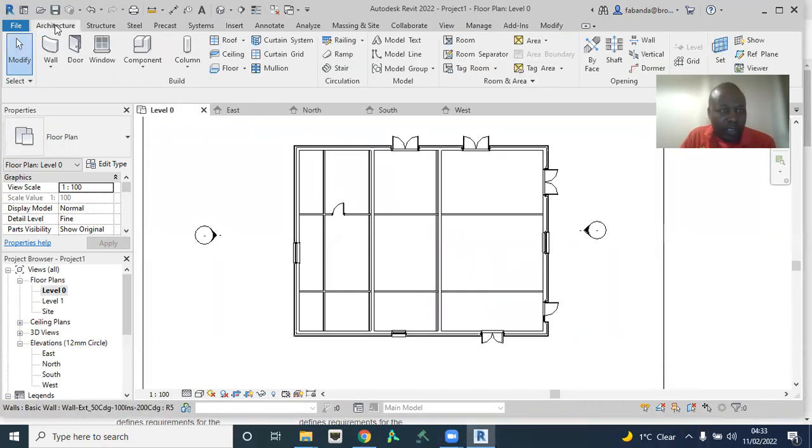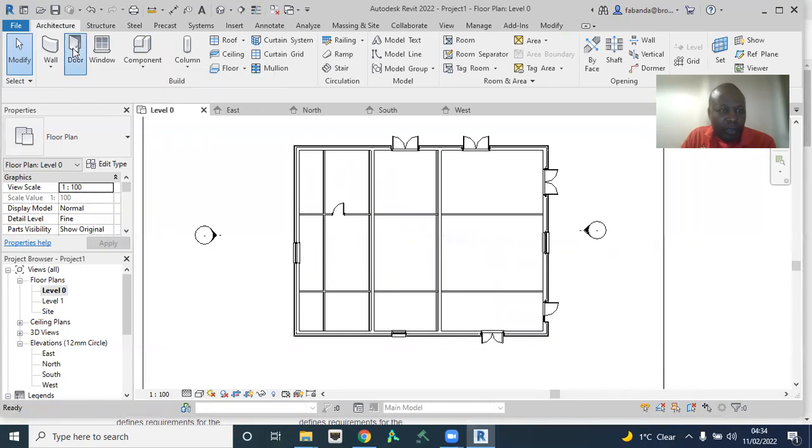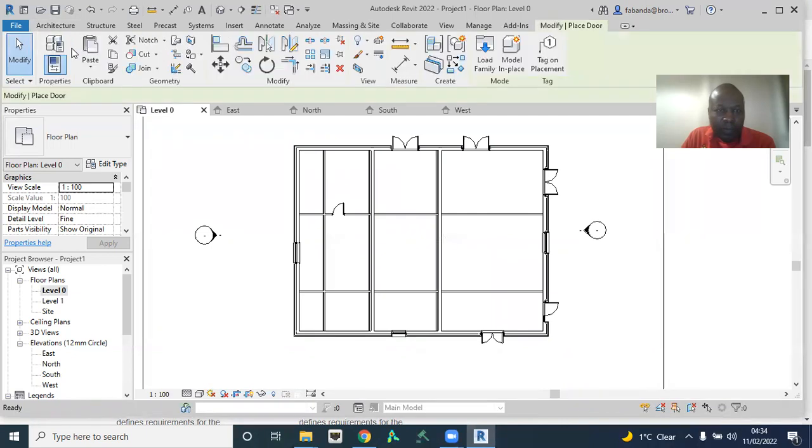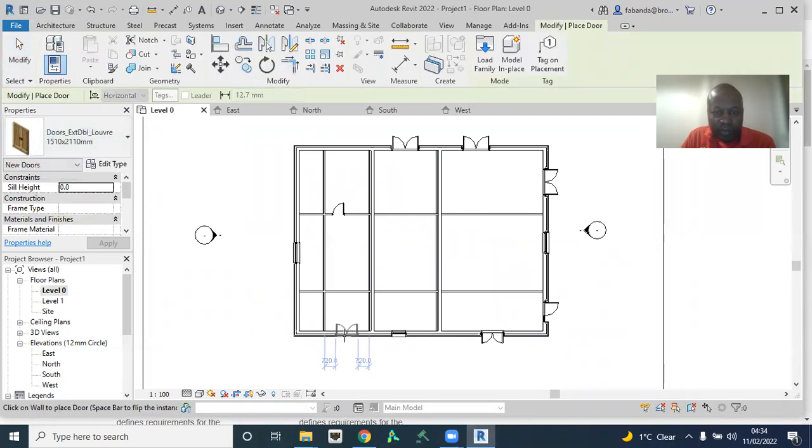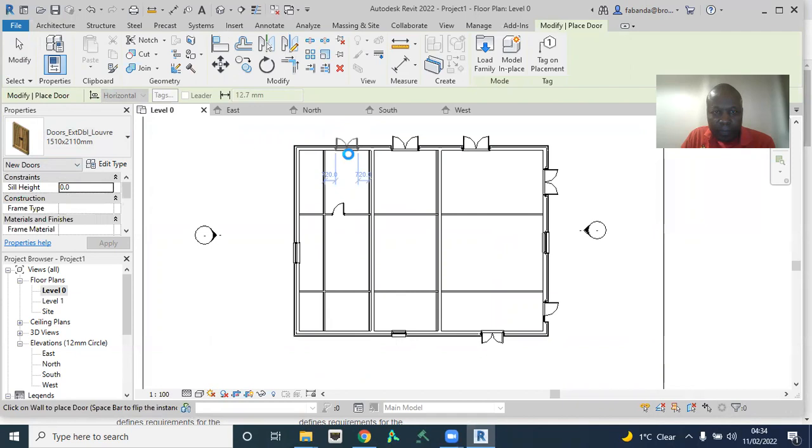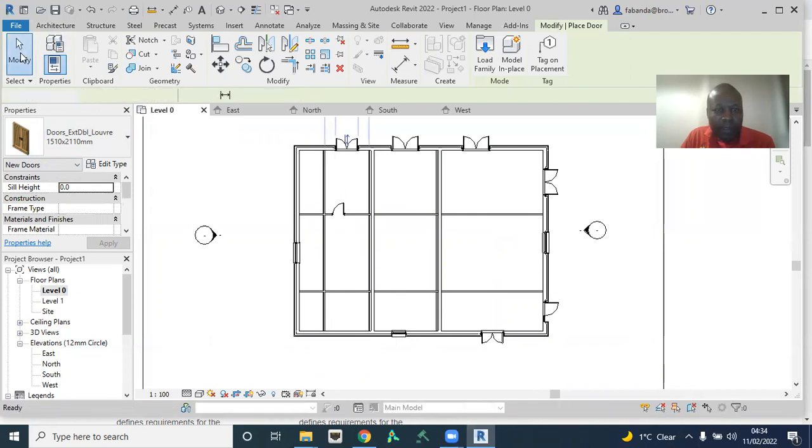So I now have to go to architecture, and then click on door. You can see the door that I chose. So I'm just going to place that door here. Okay, that's it.